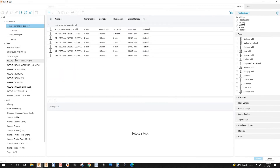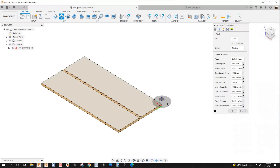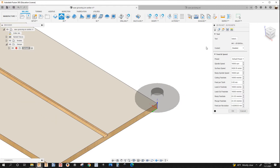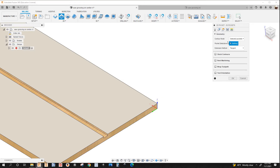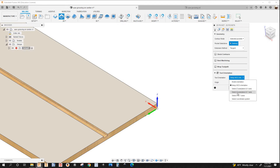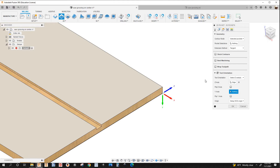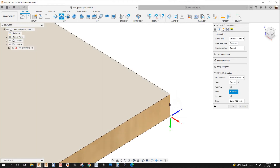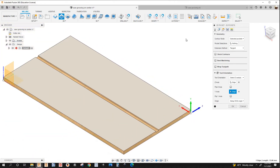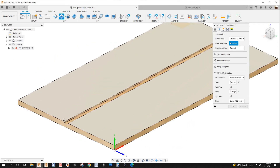Next I'm going to use a 2D pocket. I'll select the tool — select the saw blade. I'm going to change the orientation by going to the geometry tab and checking tool orientation. Under tool orientation I'll drop it down and select Z-axis plane and Y-axis. It's asking me to select the Z-axis, which is going to be this edge here, and next the Y-axis — I'll select this edge here.